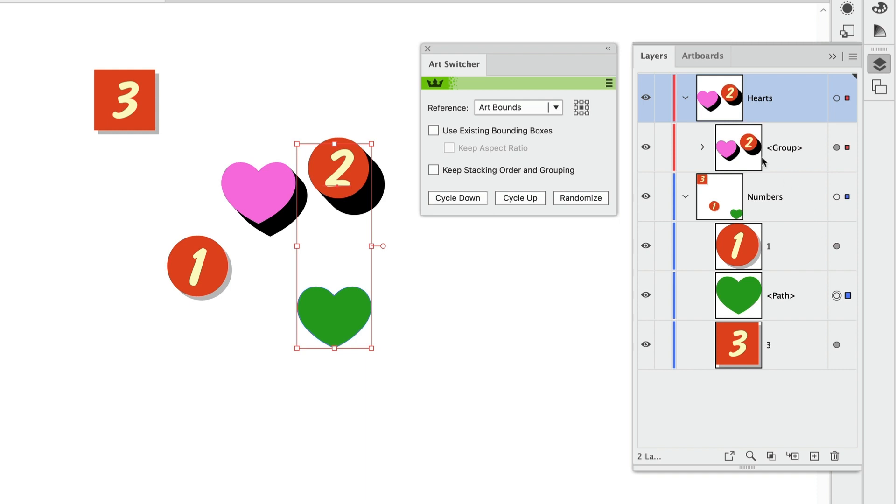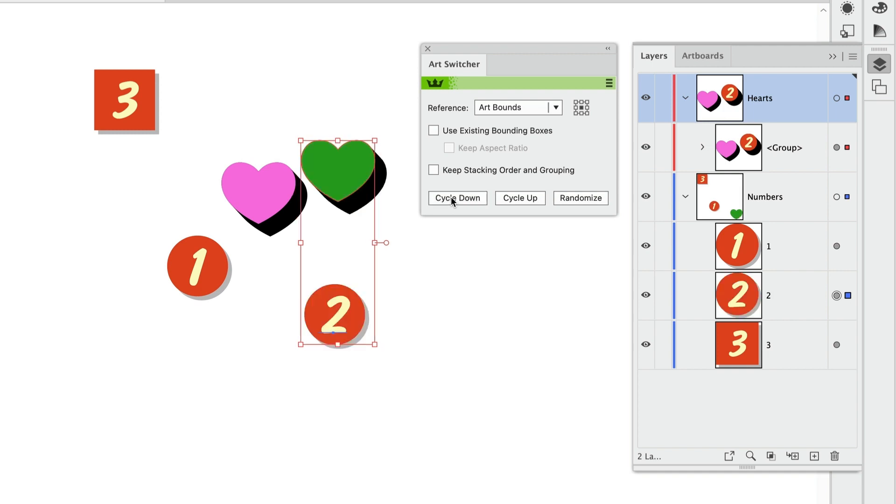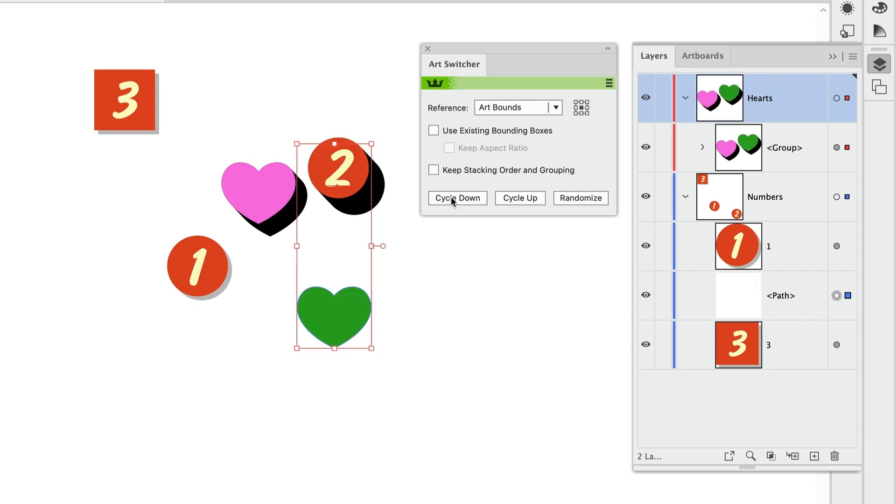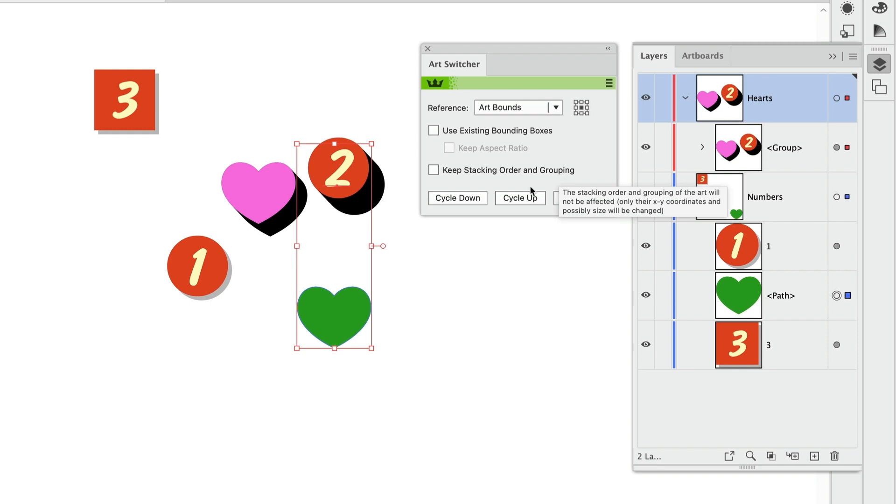And the number two is now inside that heart group. It's got the drop shadow applied, that group appearance, and its position keeps switching on the artboard and in the Layers panel as I click that button. So that's the keep stacking order and grouping checkbox unchecked.